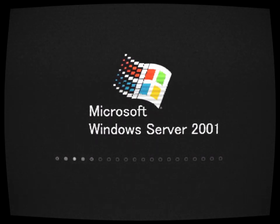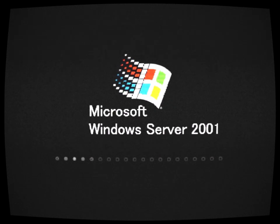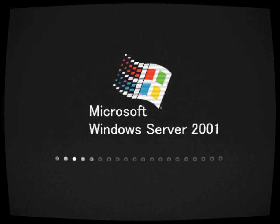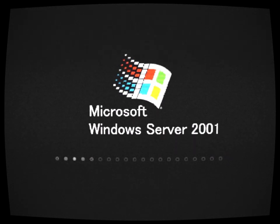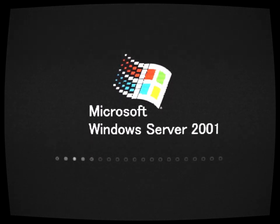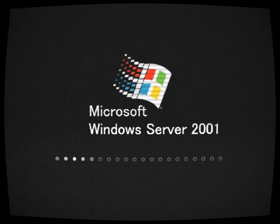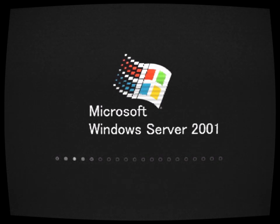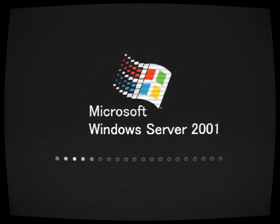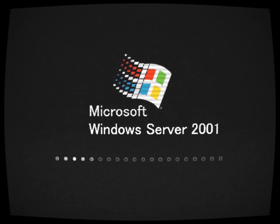To this day, the legend of Windows Server 2001 persists, a cautionary tale for those who dare to tamper with forbidden technology. Its haunted legacy serves as a chilling reminder that some things are best left buried in the depths of the digital abyss, never to be resurrected again.